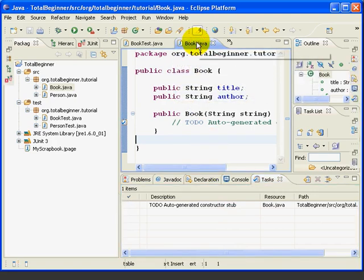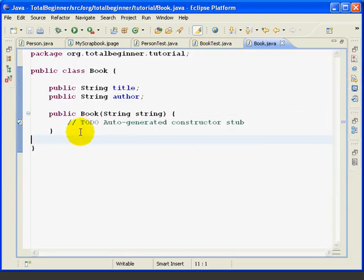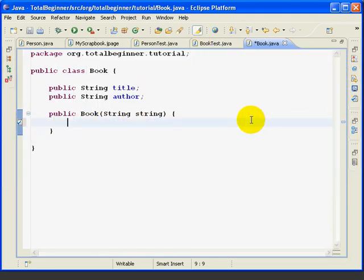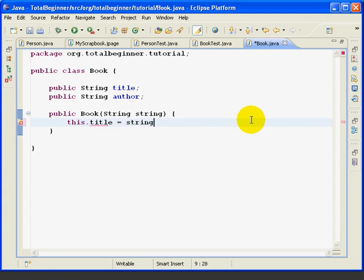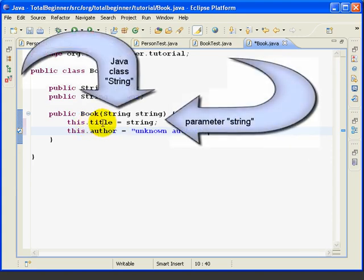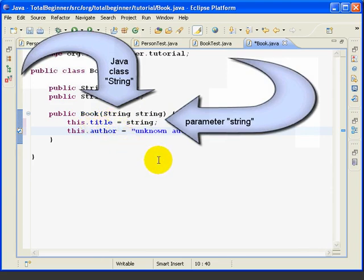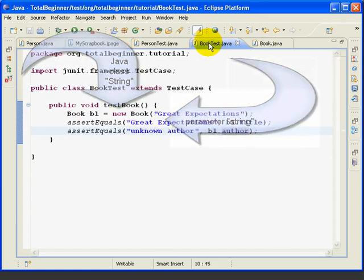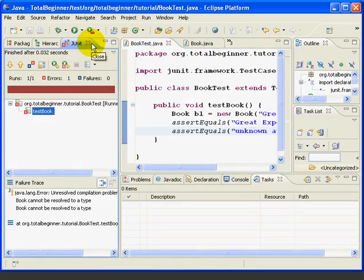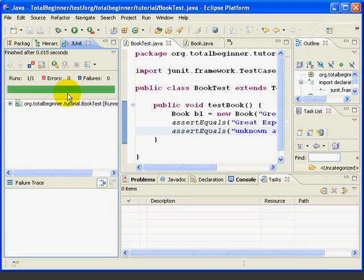So, let's fill in the body of our constructor. And it's very simple. So, this title equals string, and this author equals unknown author. So, again, we're setting the title to the string that's being passed in from the calling method. So, we'll save this. We'll go back over to BookTest, from the JUnit view, and rerun the test. And this time, it passes.